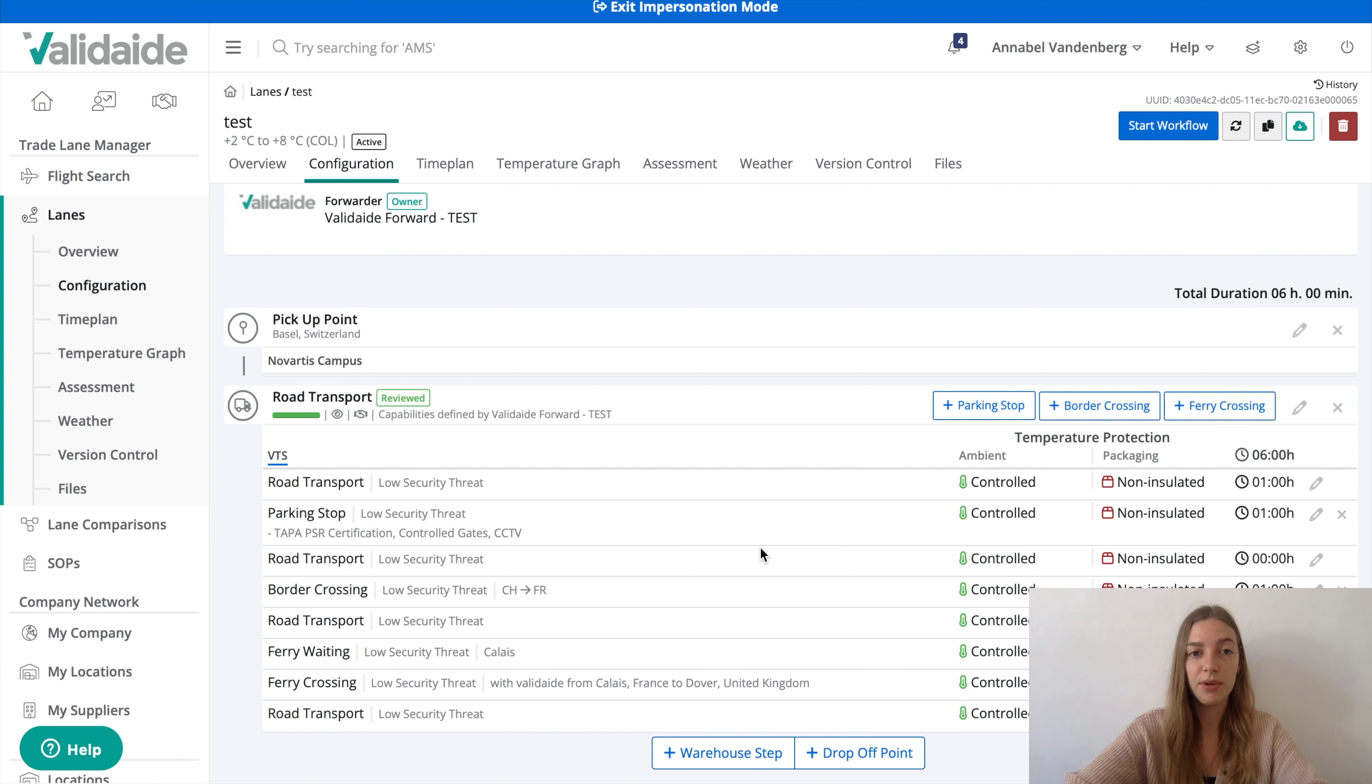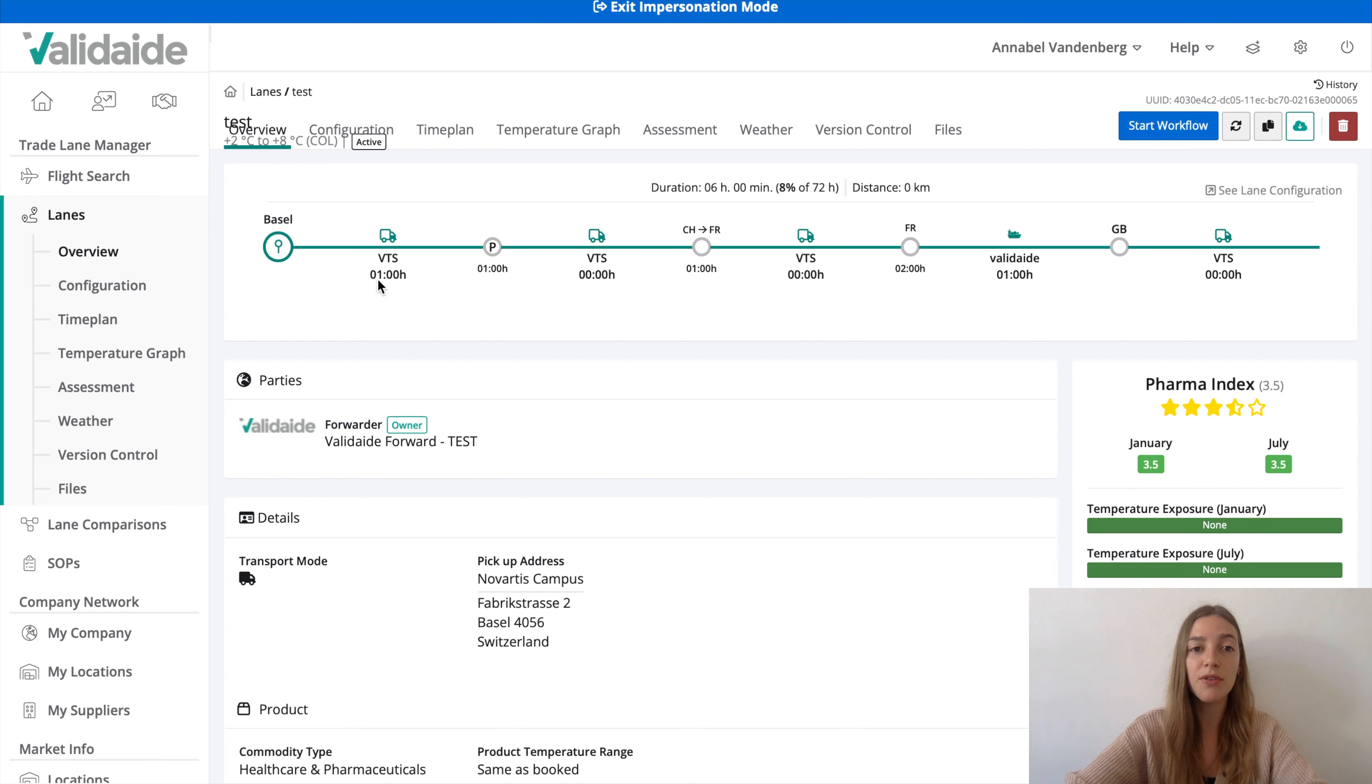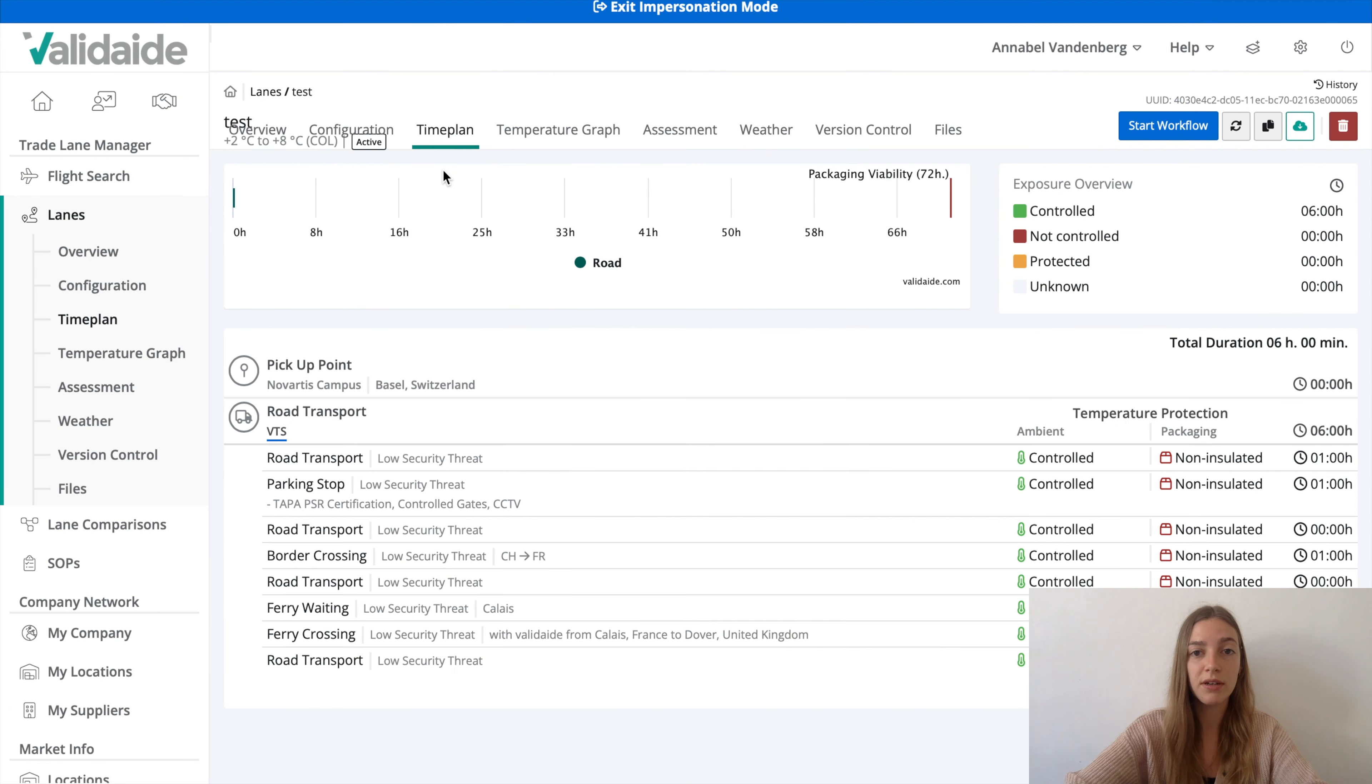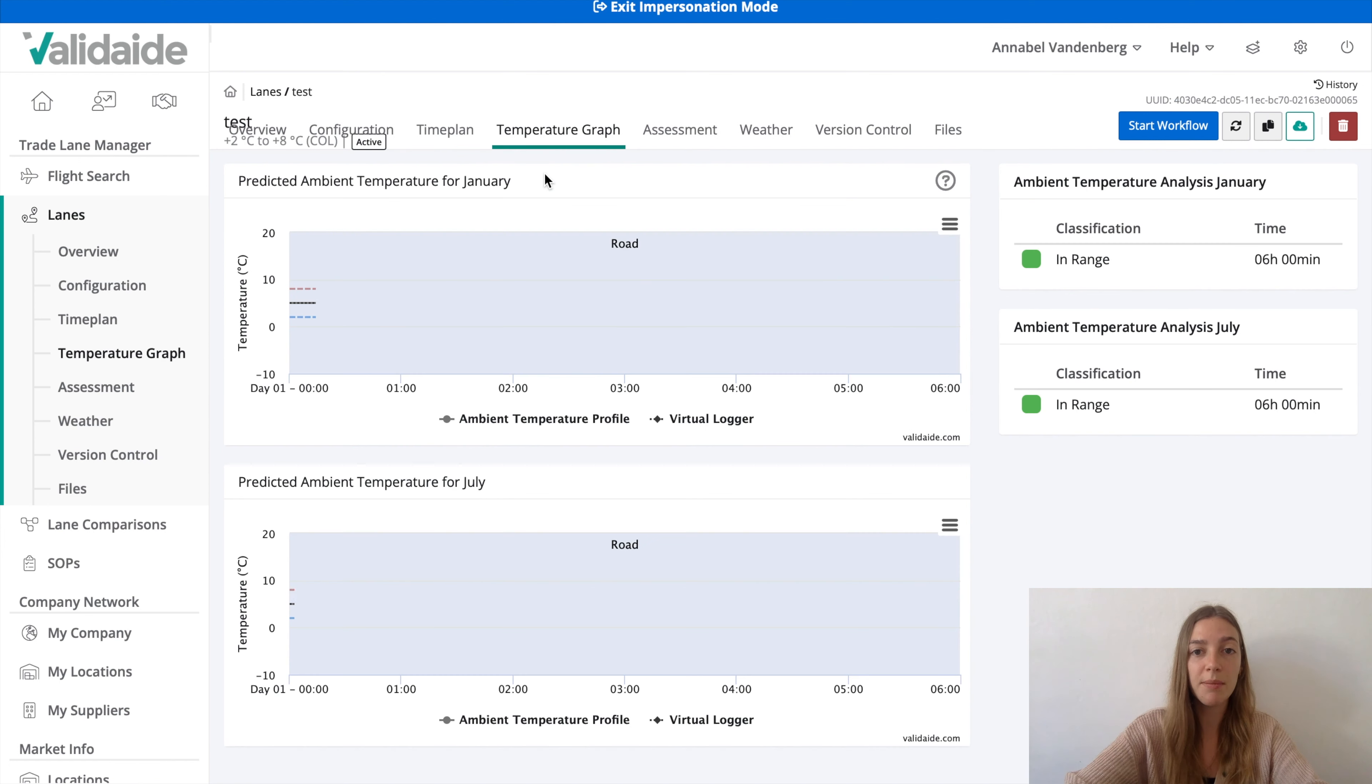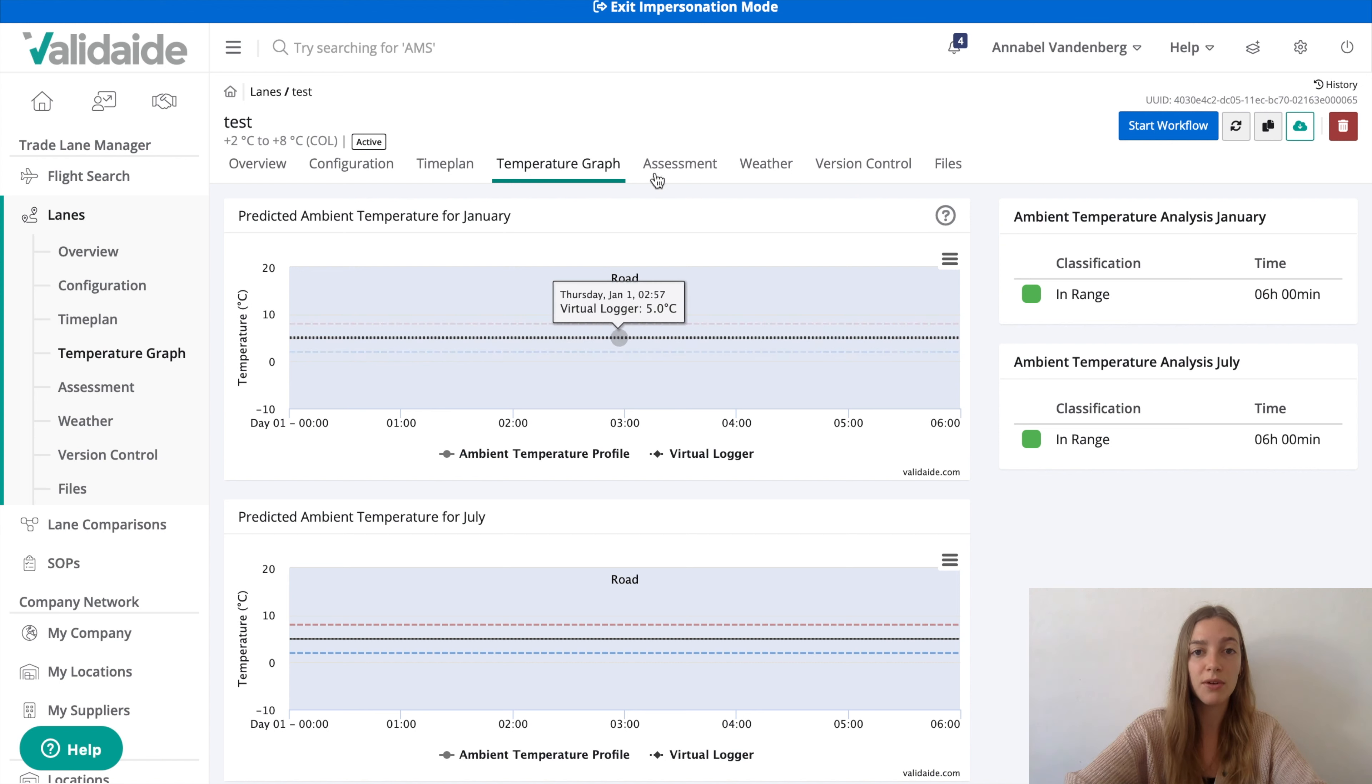So, let's quickly look at the outputs. First, the lane overview, where you see a summary of our new lane. A more detailed time plan is shown in this screen. And Validate also creates a predicted ambient temperature graph, based on the climate data in January and July. These graphs are considering average weather conditions.